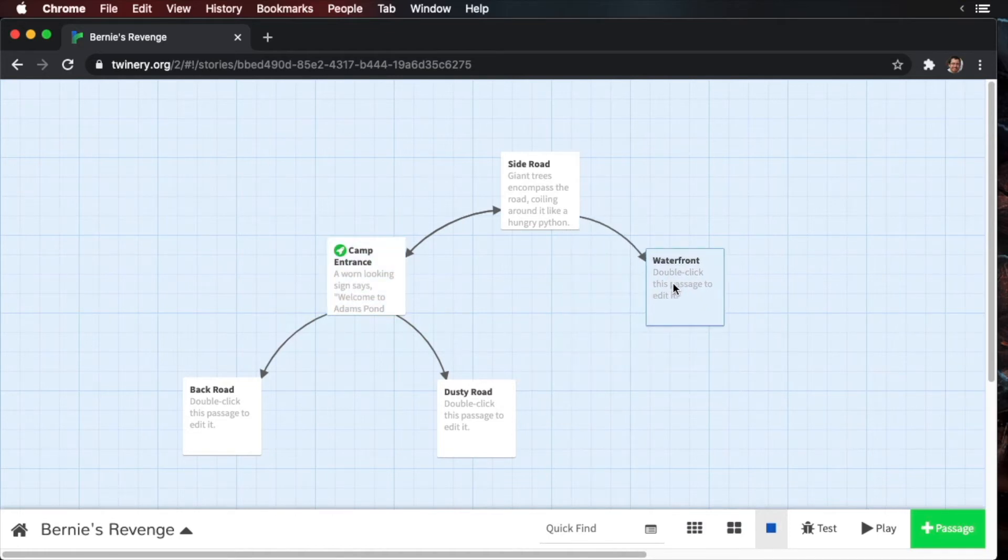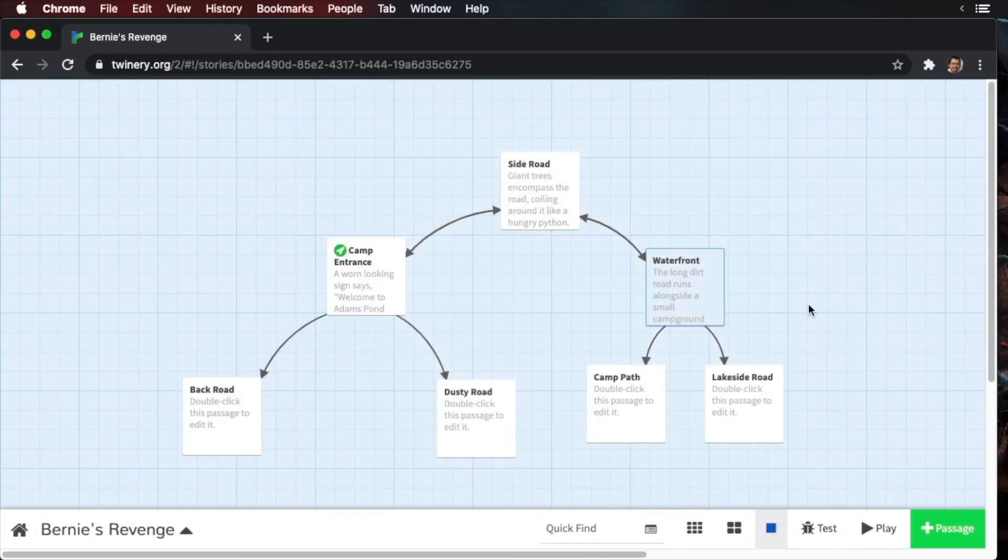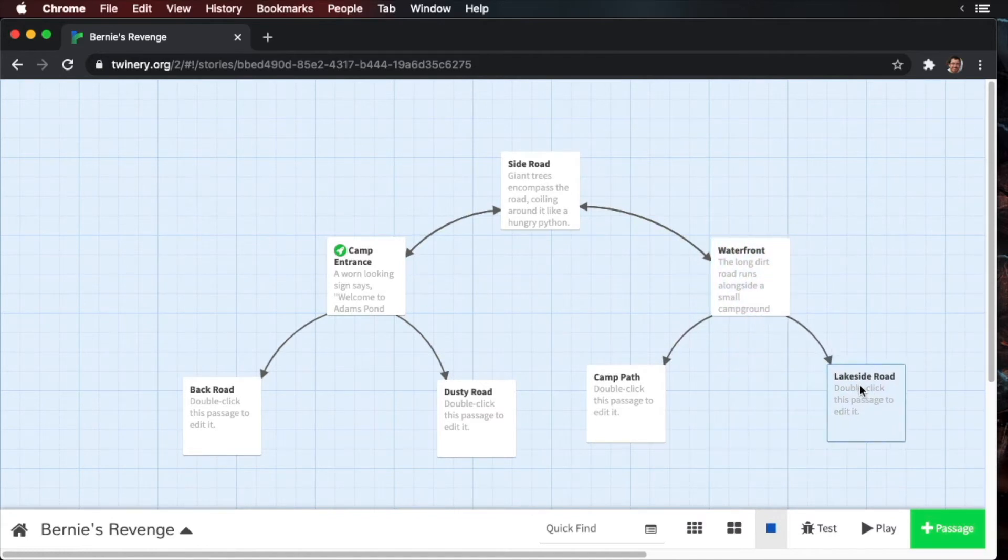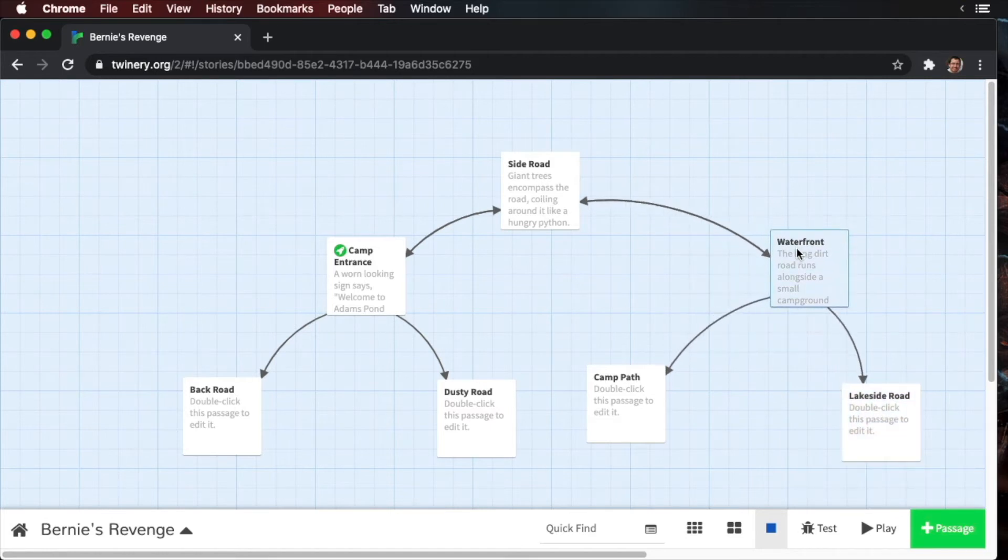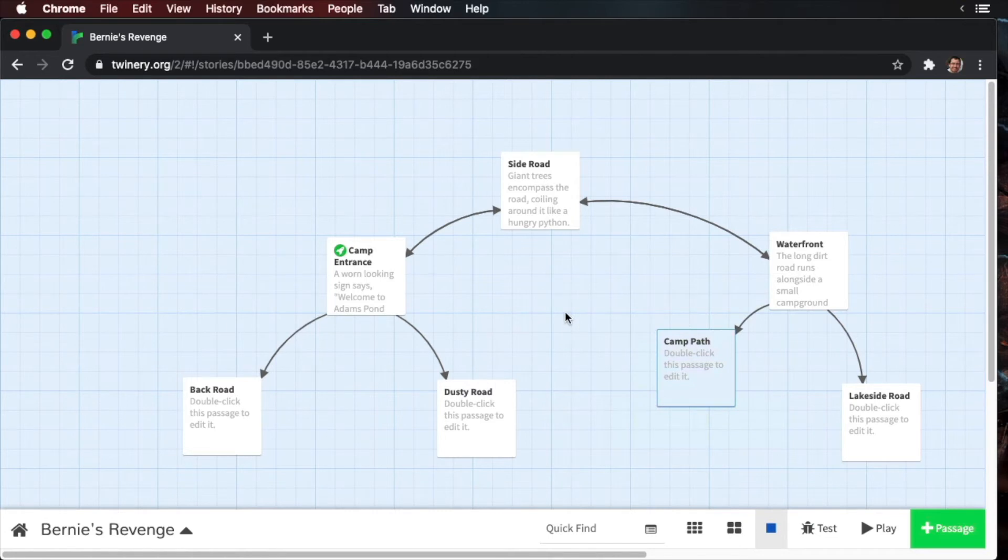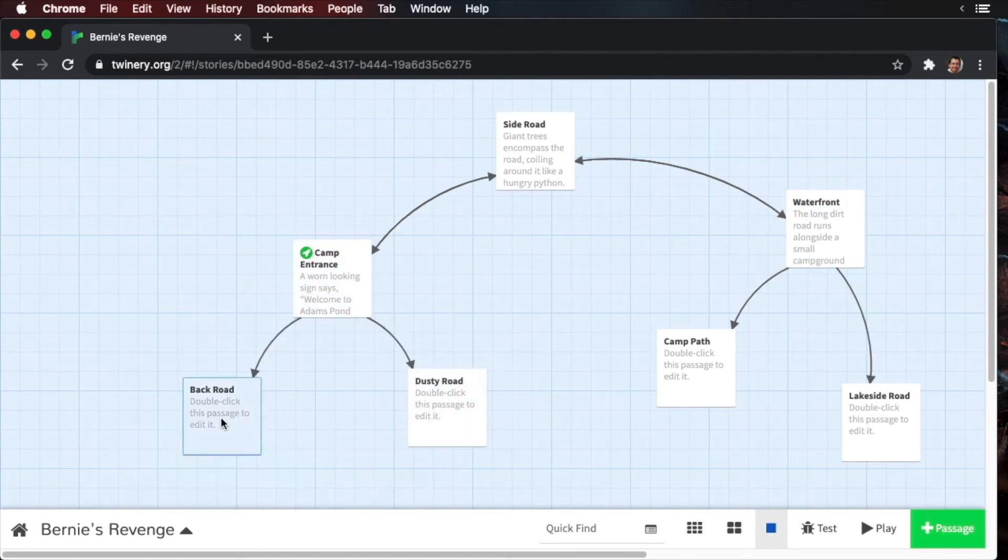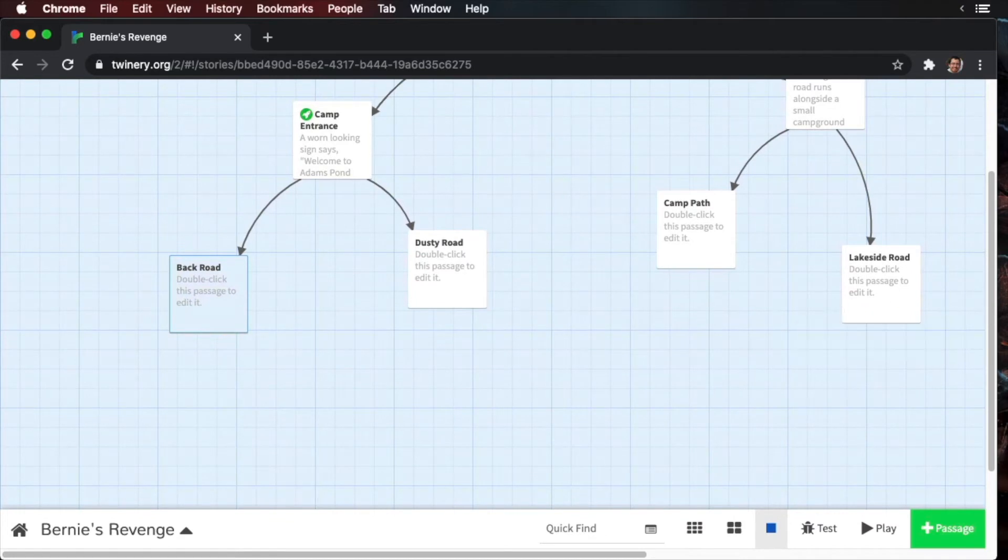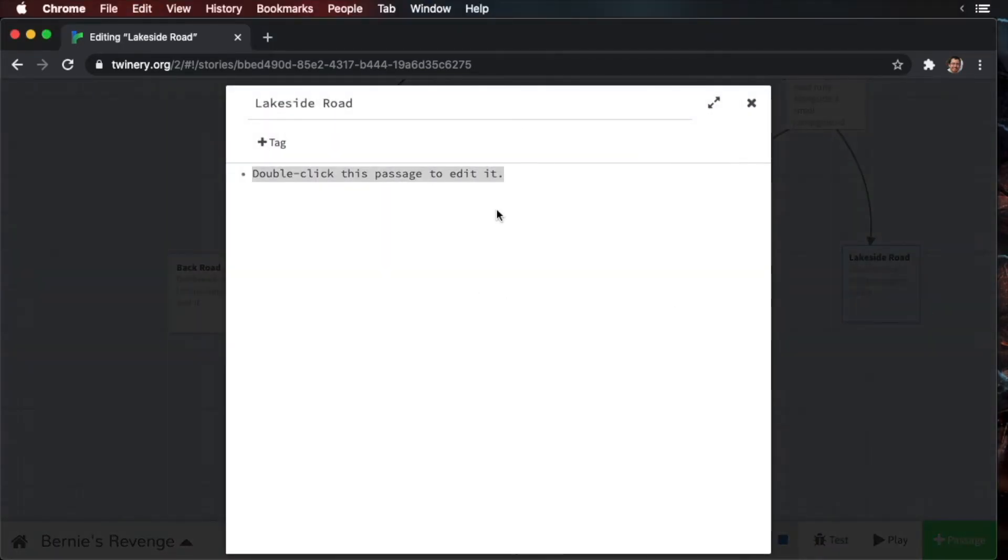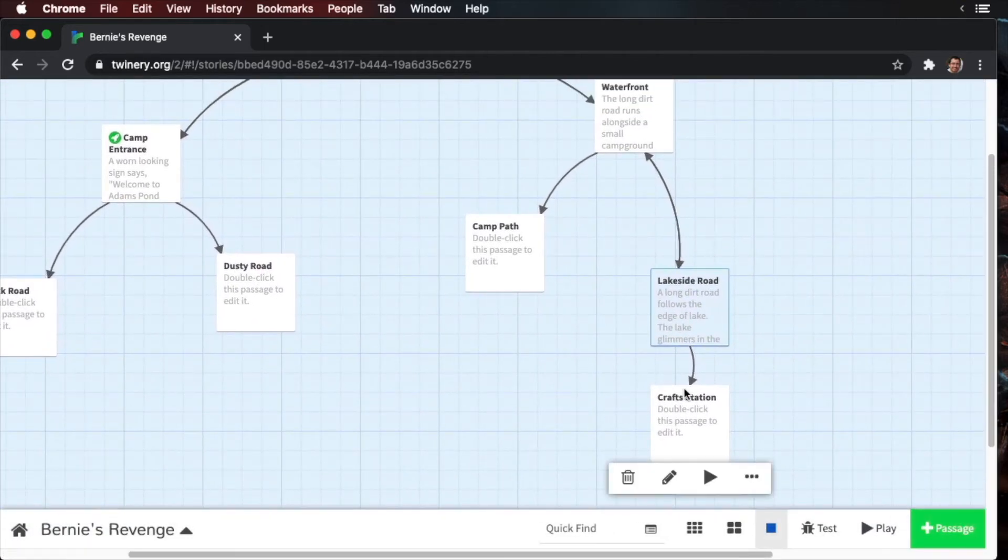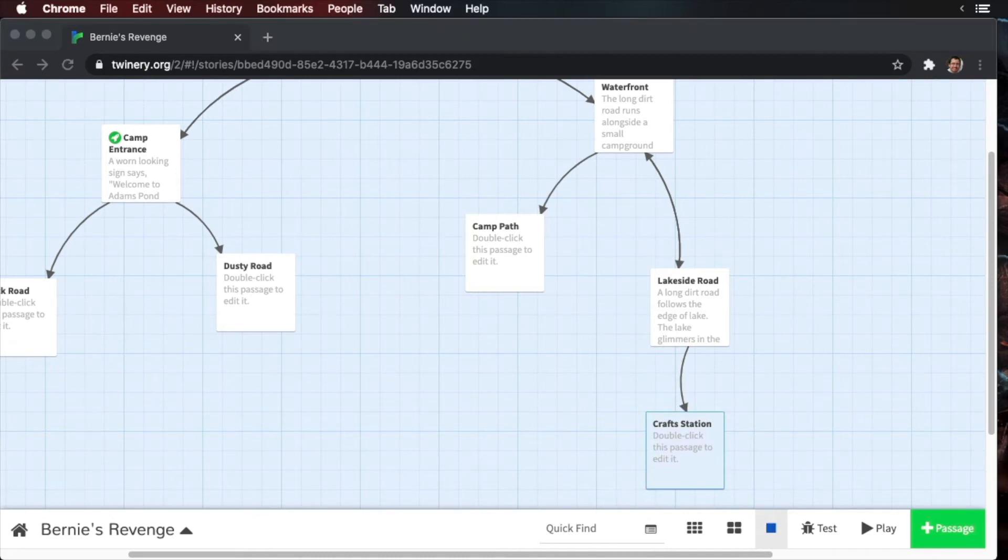Okay, let's move the waterfront to the southeast. Now, let's add some text. Okay, the lakeside road is going to the southeast. And the location of the camp path is fine. We'll get to this later. Now, as we're building this out, we're going to be expanding these further and further apart. Just again, so the organization is clear. Okay, let's go back to our lakeside road and add some text. Okay, so we have our craft station. Let's move this to the south and we'll add more text.